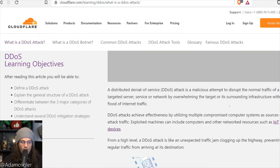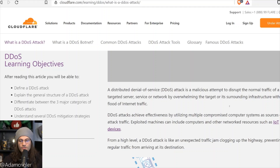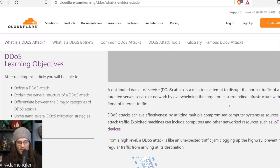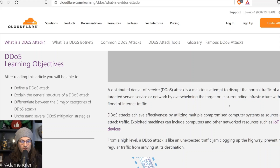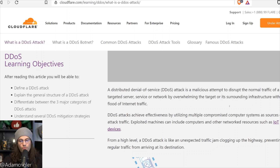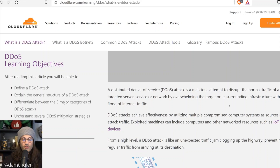What is it? A distributed denial of service — that's what DDoS stands for — attack is a malicious attempt to disrupt the normal traffic of a targeted server, service, or network by overwhelming the target or its surrounding infrastructure with a flood of internet traffic.